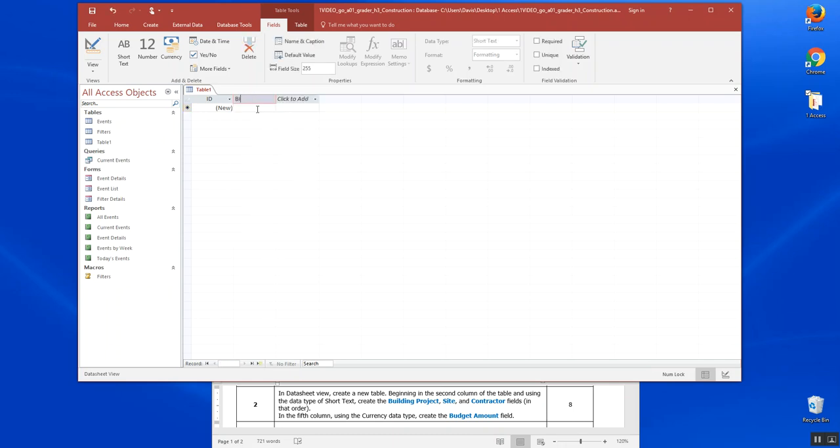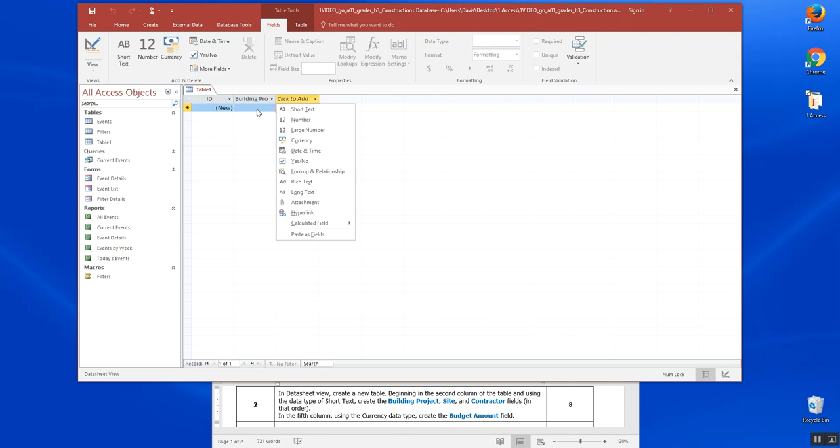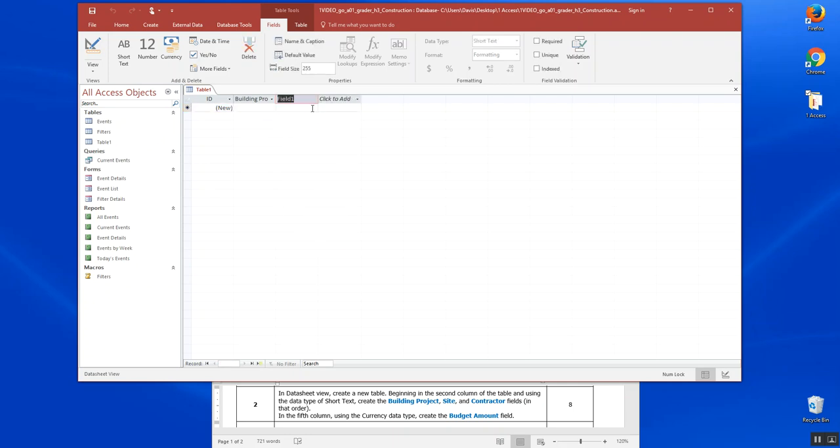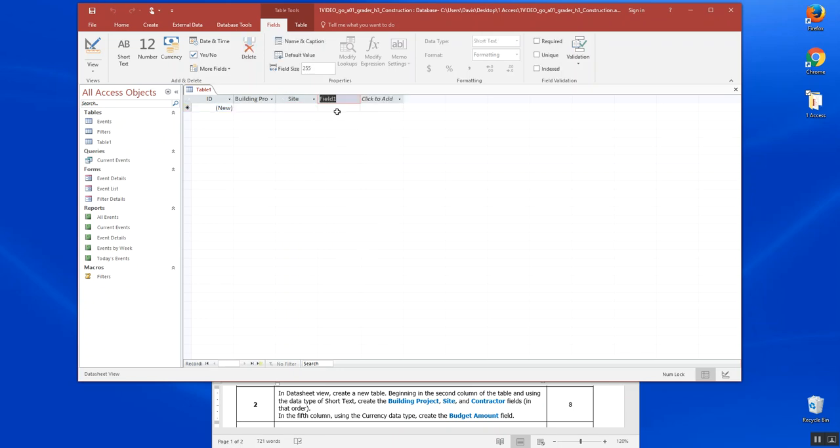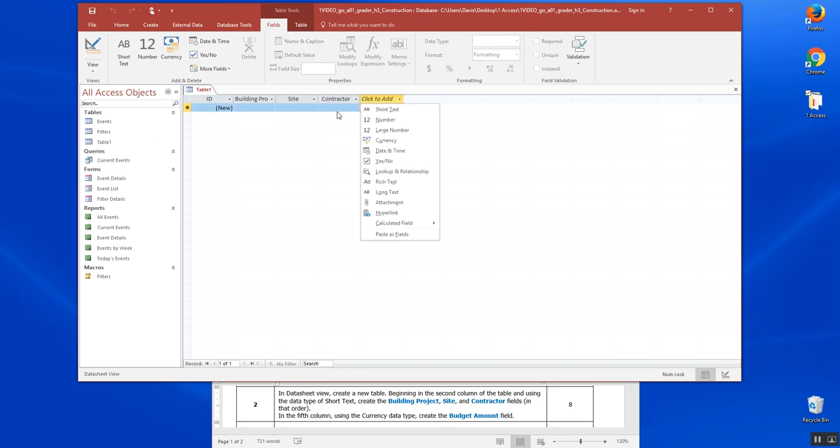Then we still want short text for site. I'm just tabbing over to the next one, choosing short text and entering contractor. Those are our fields.